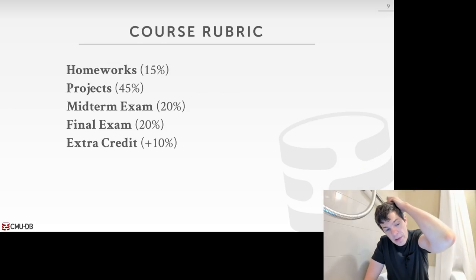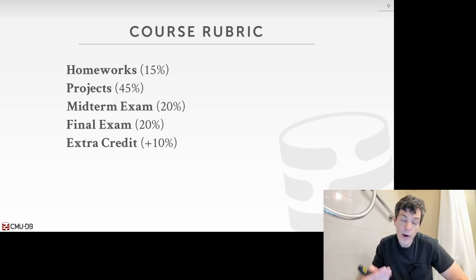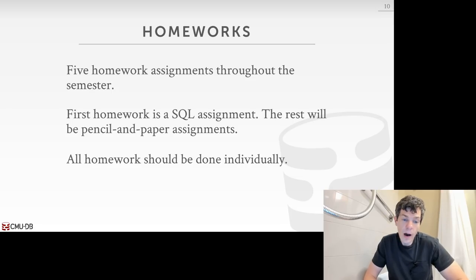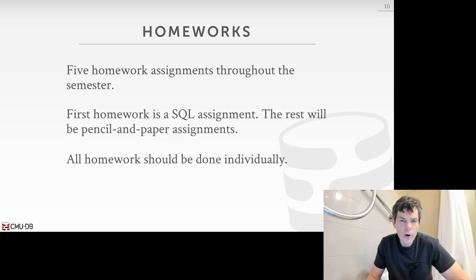The grade breakdown is: homeworks 15%, course projects 45%, midterm and final exams 20% each, and there'll be extra credit worth an additional 10% bonus points — entirely optional, announced in a few weeks. Because the project grade comprises 45% of your final grade, this course counts for the systems software elective for the CS undergrad curriculum. There will be five homeworks throughout the semester, submitted via Gradescope.